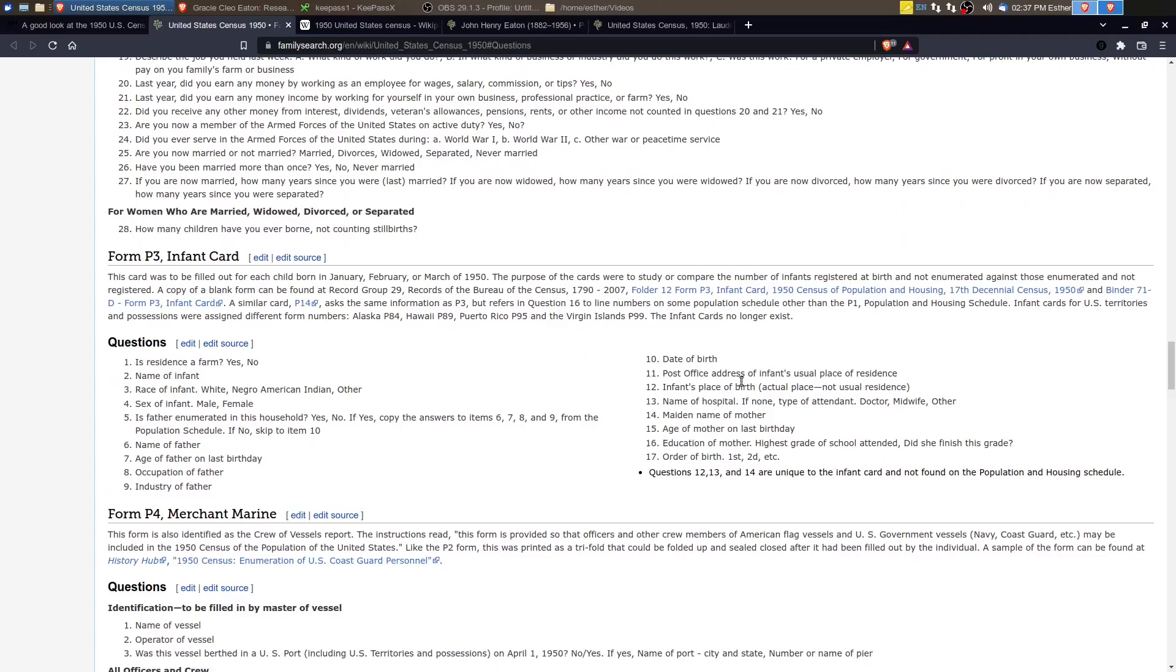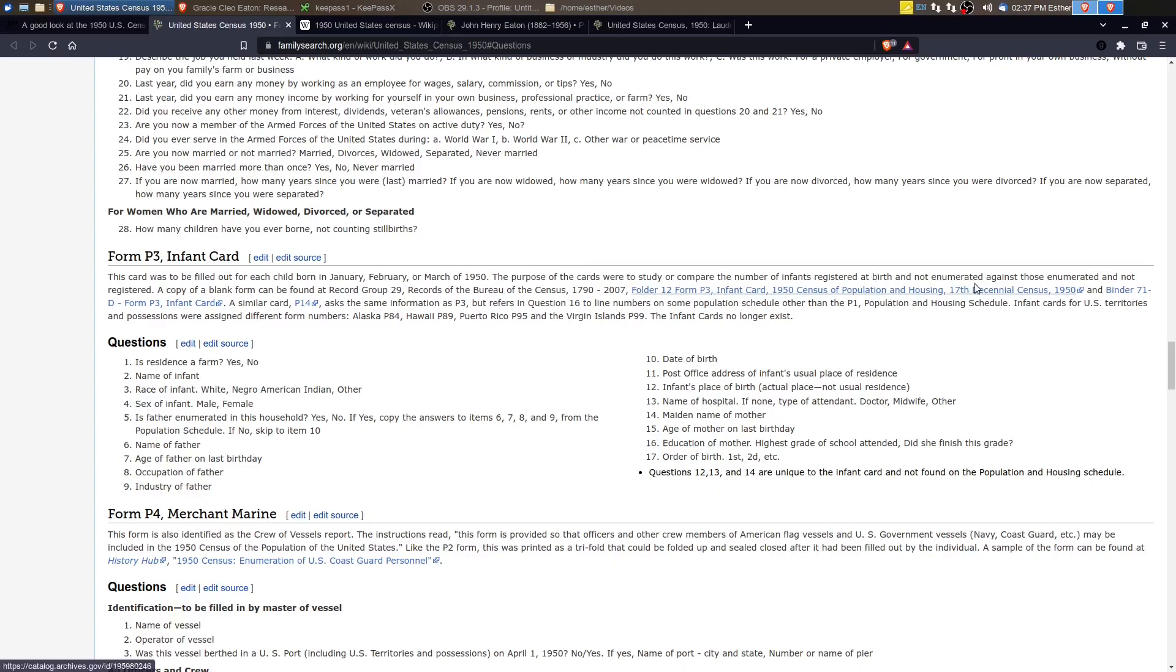And here's the information on the infant card. So the purpose of the cards were to study or compare the number of infants registered at birth and not enumerated against those enumerated and not registered. So they were trying to make sure they caught all of the children that were born because babies are often missed in censuses.